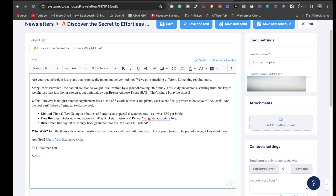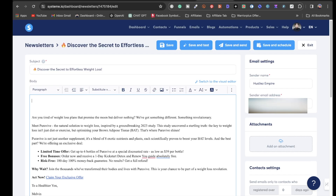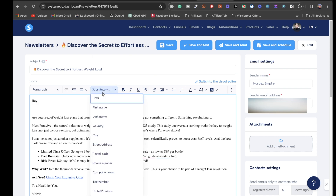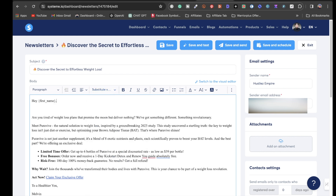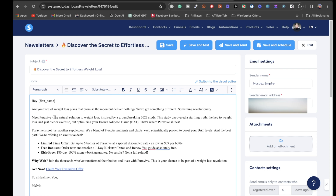Erase the labels where it says 'hook,' 'story,' and 'offer' so the email reads cleanly. Then add a personalized greeting — go to the substitute variables and insert 'first name.' That way, when the email goes out, it won't say 'first name' — it will say the actual name of the person who opted into your email list. So it reads something like: 'Hey Melvin, are you tired of weight loss plans that promise the moon but deliver nothing?'